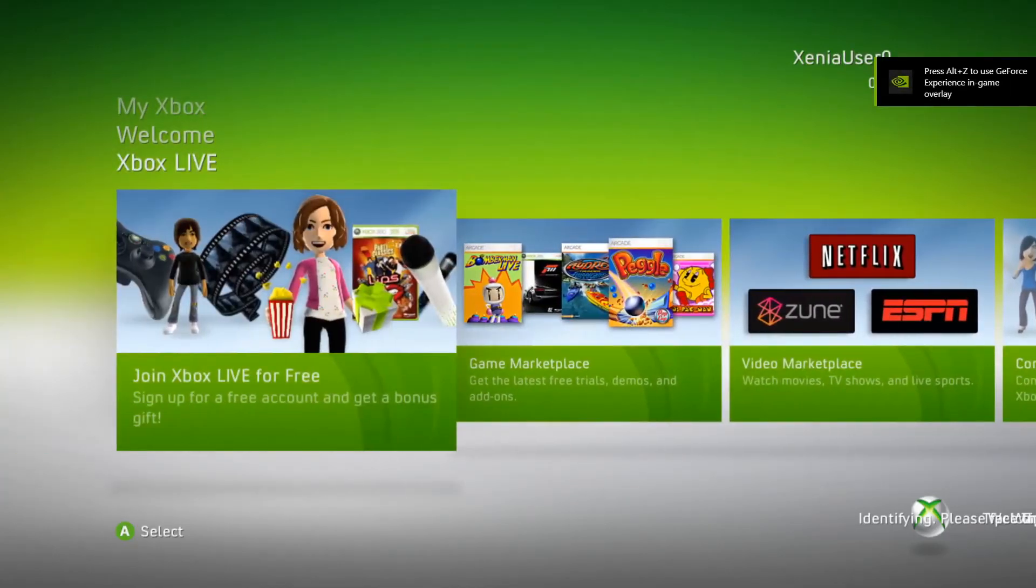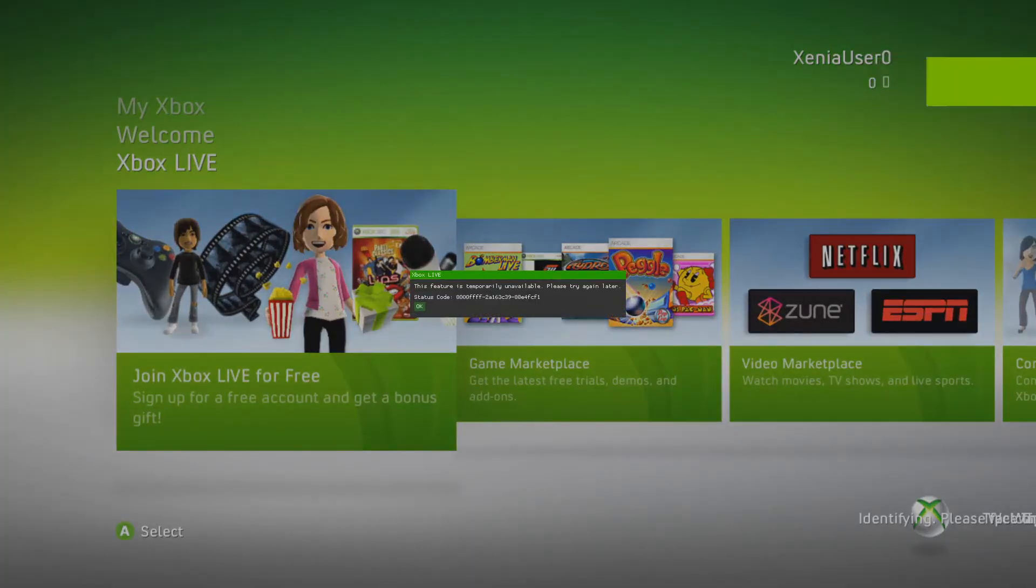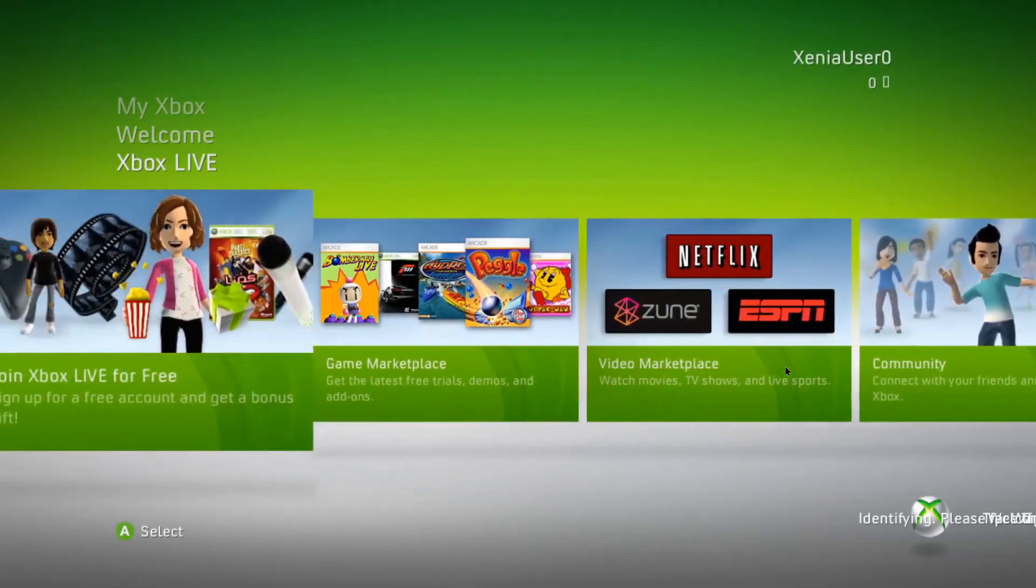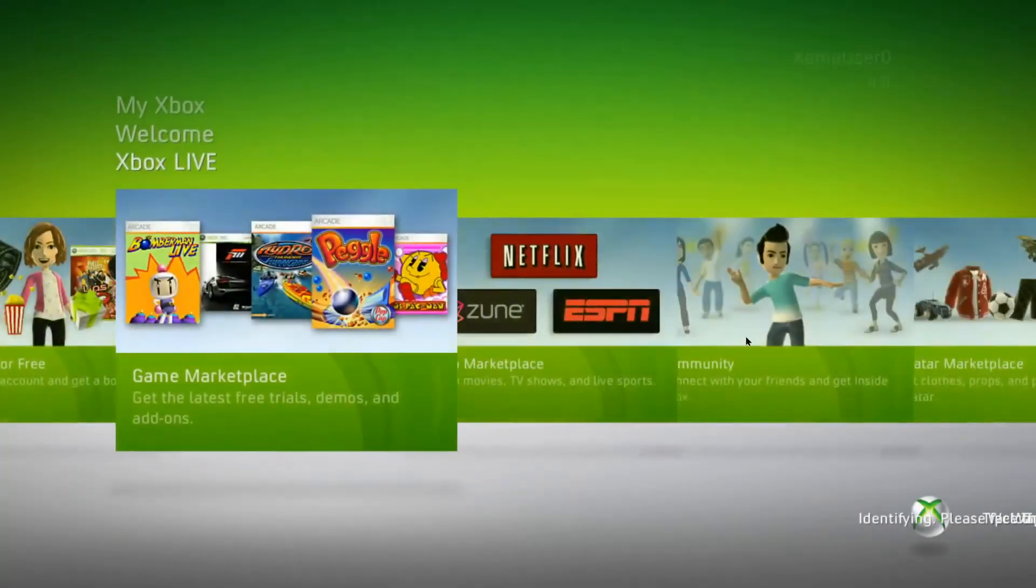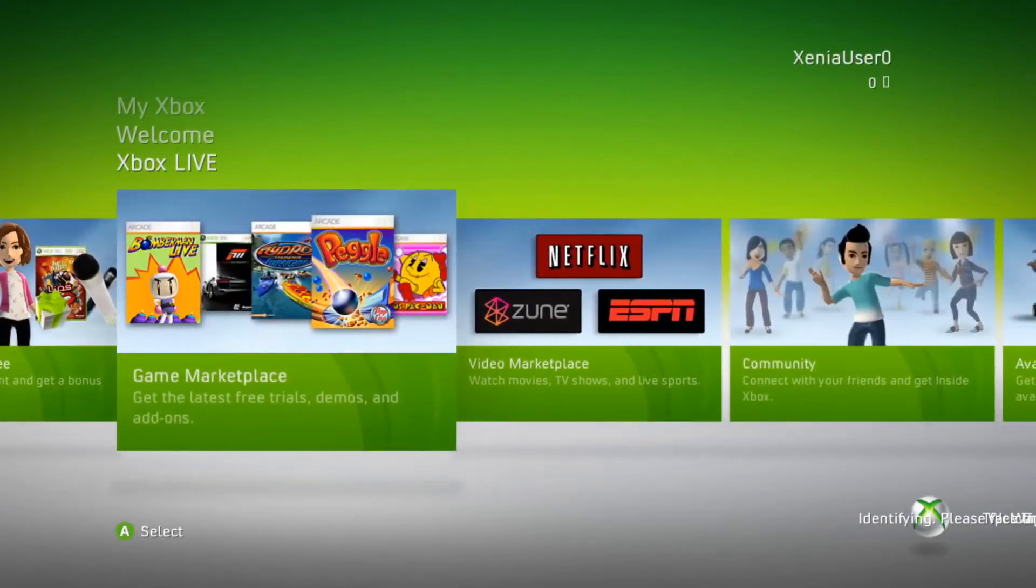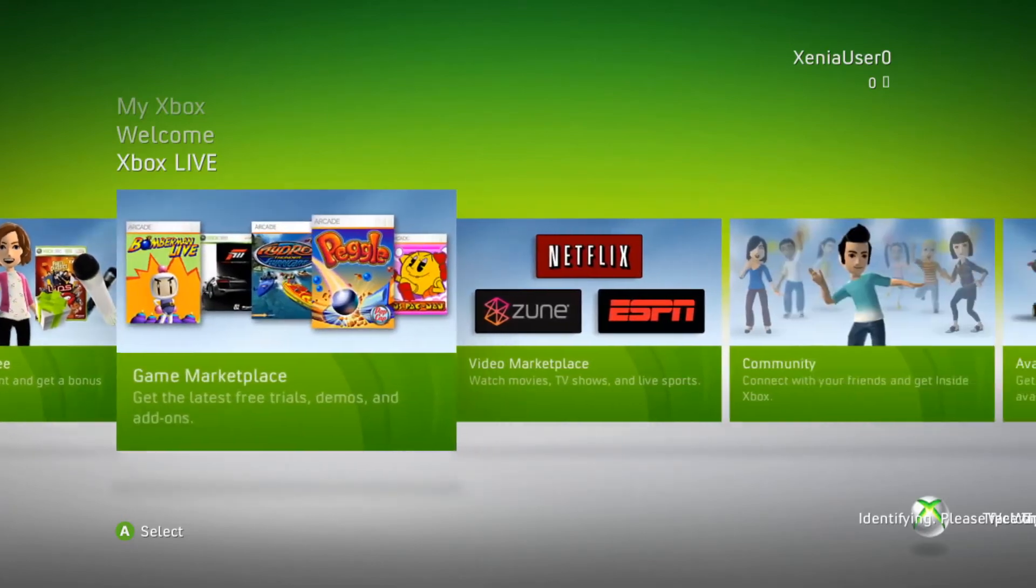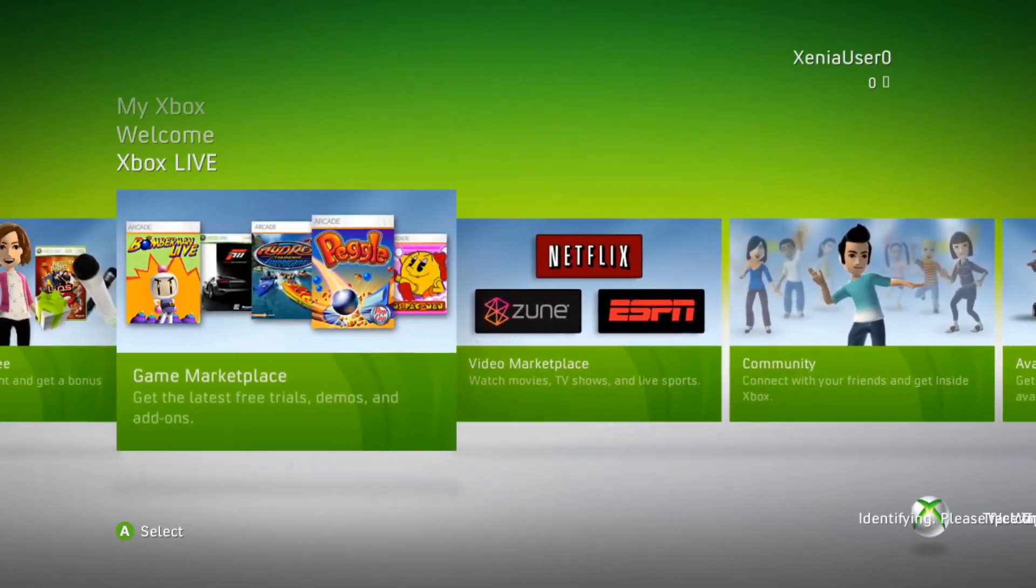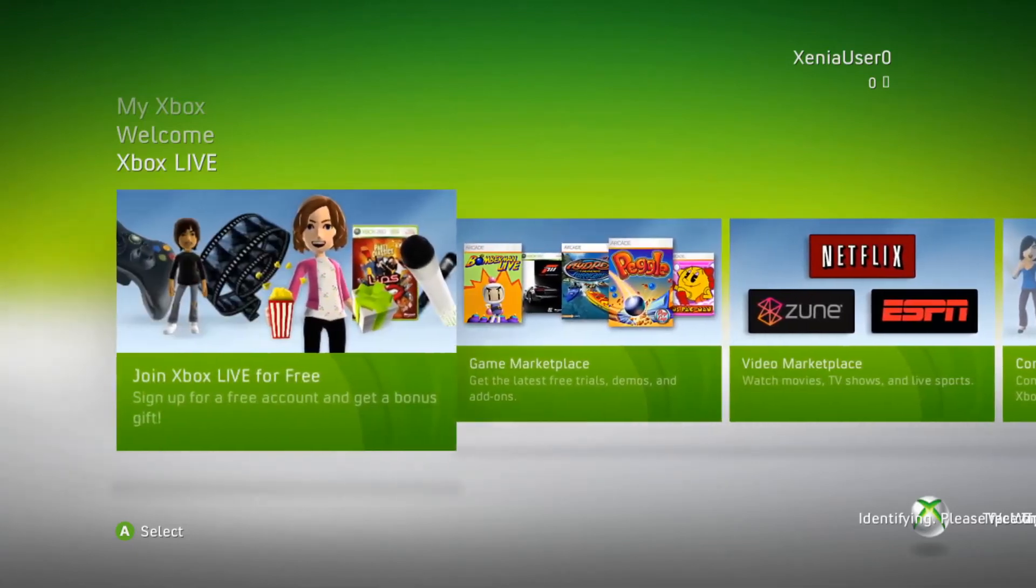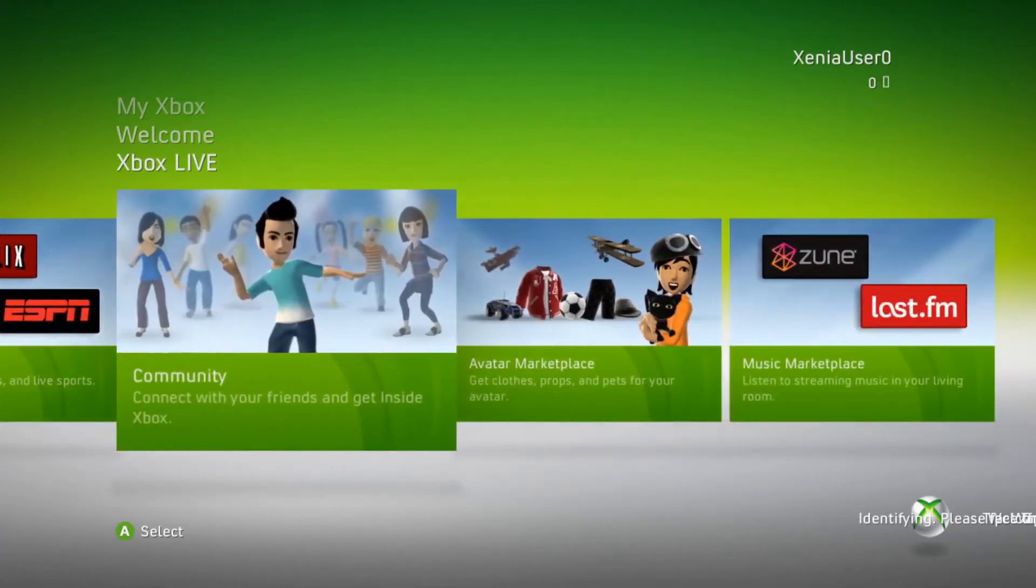Sign up for a free account and get a bonus gift. Game Marketplace. Get the latest free trials, demos, and add-ons. I remember they used to make demos. That was crazy. I remember seeing all this. Forza Motorsport, good game. Pac-Man. Watch movies, TV shows, and live sports. The old Netflix and everything.